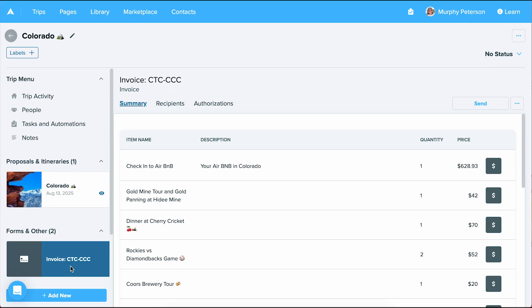You can add commissions to any invoice sent or not, however, the commission will not appear in your commission dashboard until the invoice is sent to the traveler.